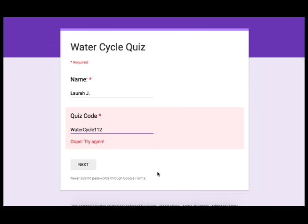So using this method you will be able to keep students who are absent or otherwise out of class from accessing the quiz until it's time for them to take it.